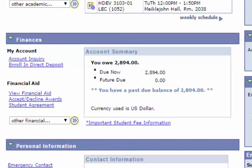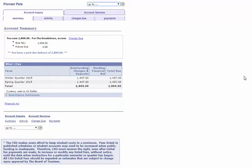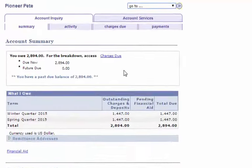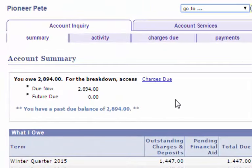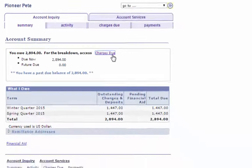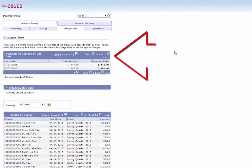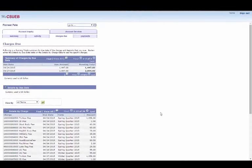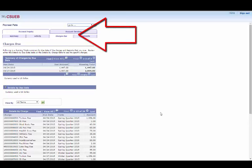If you want more details, click on Account Inquiry. Here, you'll see the same summary at the top of the page, but you can also see details of the charges like anything outstanding or any pending financial aid. You can also click on Charges Due within the Summary information to see specific details about each charge that you owe and the due dates. You'll see a summary at the top of the page and then the details of each charge at the bottom. Charges Due is also a section under Account Inquiry, and you can get there by clicking on the tab directly.